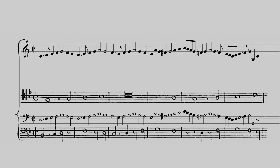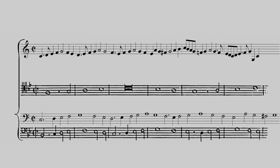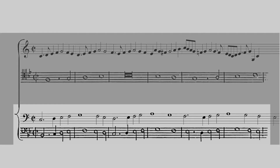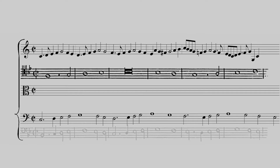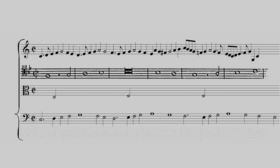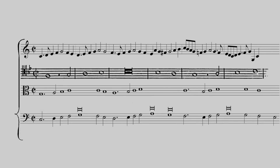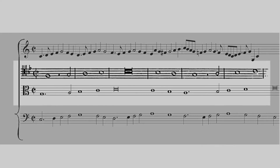Because the notes are twice as slow, they will need to stretch out across the page. To form the middle melody, every quarter note of the bass melody will be doubled to form a half note. Every half note will become a whole note. And every whole note will become a double whole note, or breve. The notes will have to stretch out even more across the page.